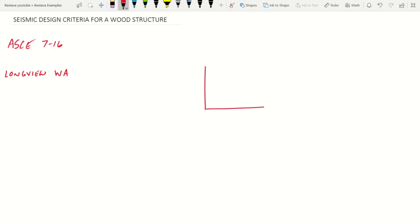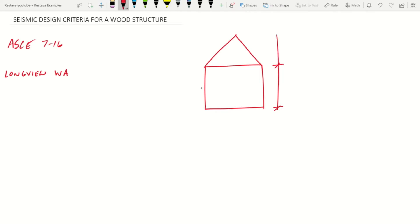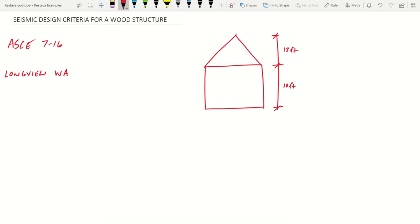It's going to be a wood frame structure, single story, gable design. The following parameters are needed: height requirements of your structure for seismic design criteria. We're going to have a 10-foot single story structure with a gable roof at 12 feet. Let's start by diving into the ASCE manual.